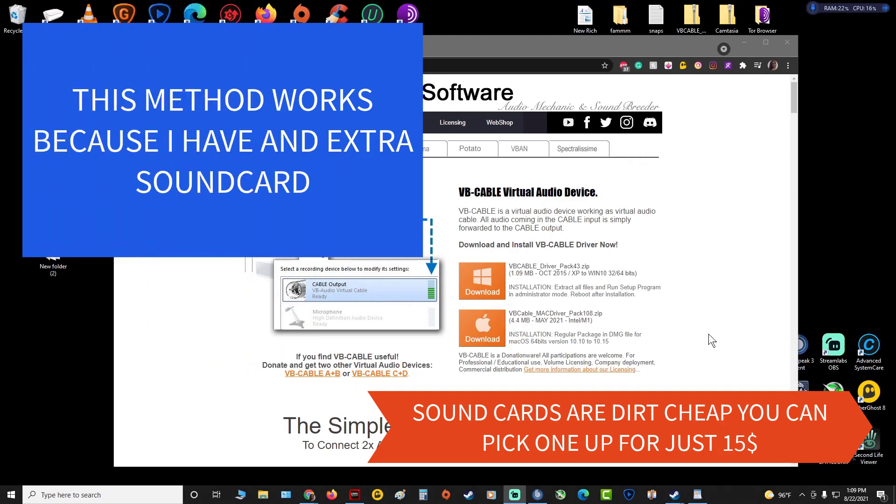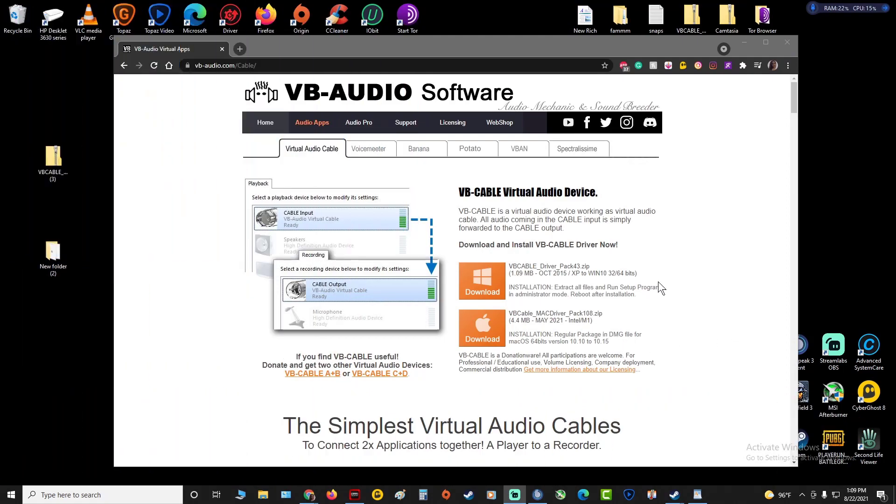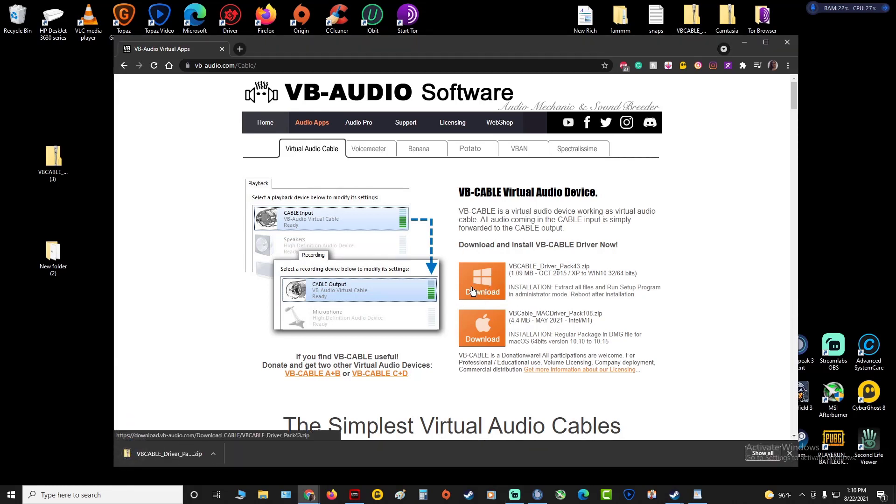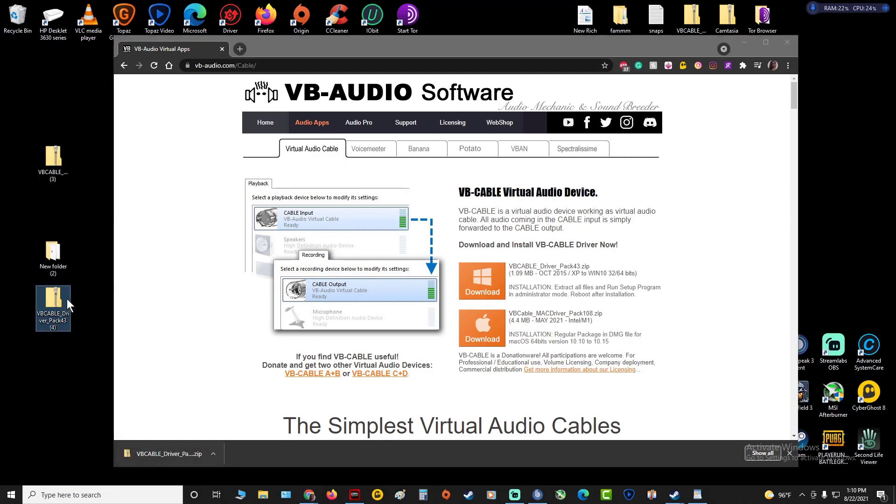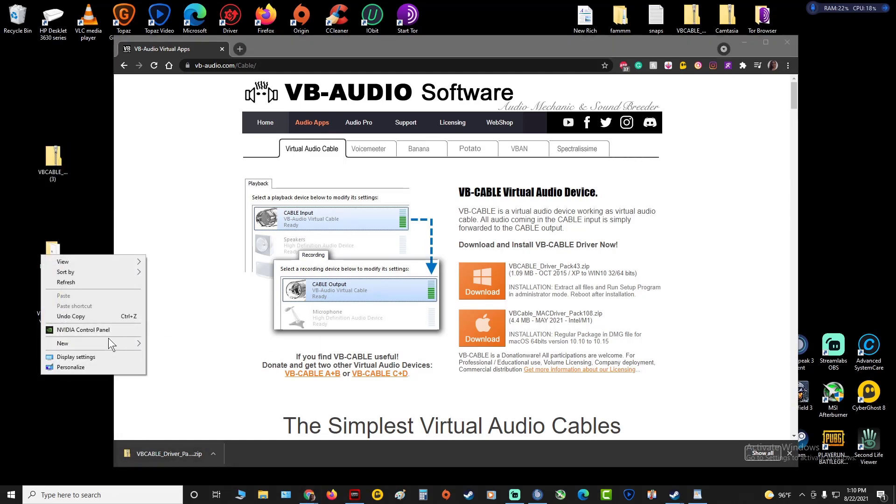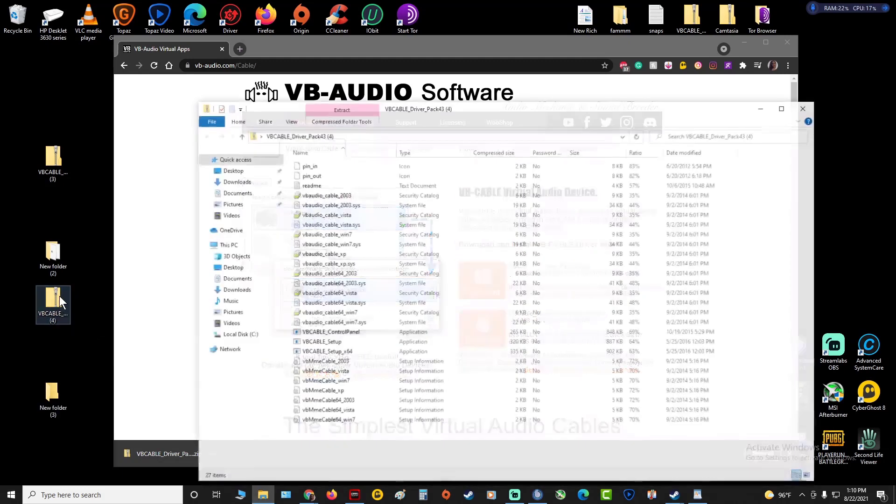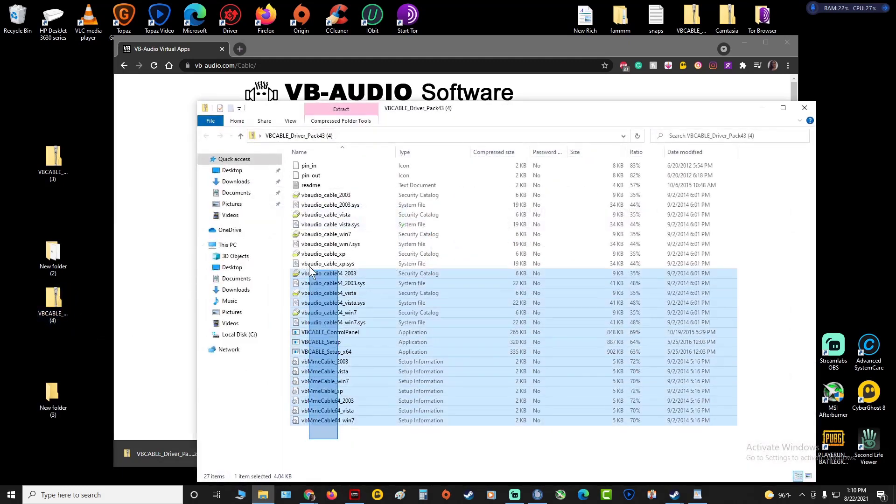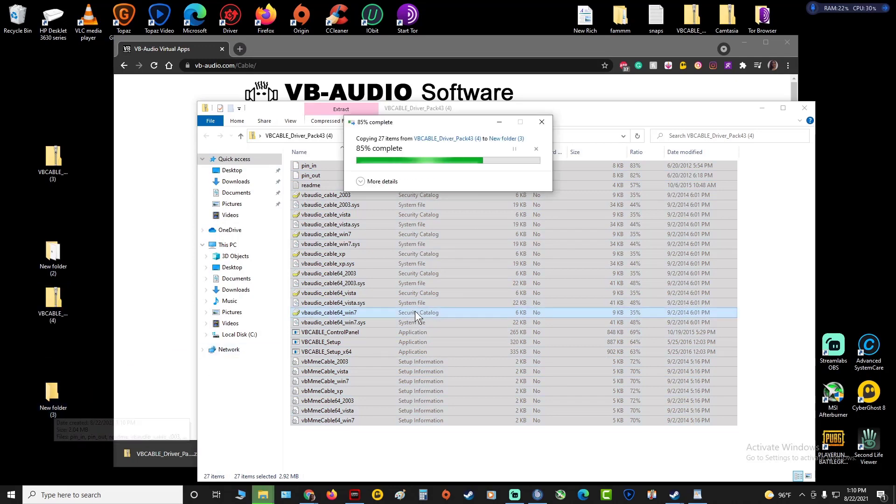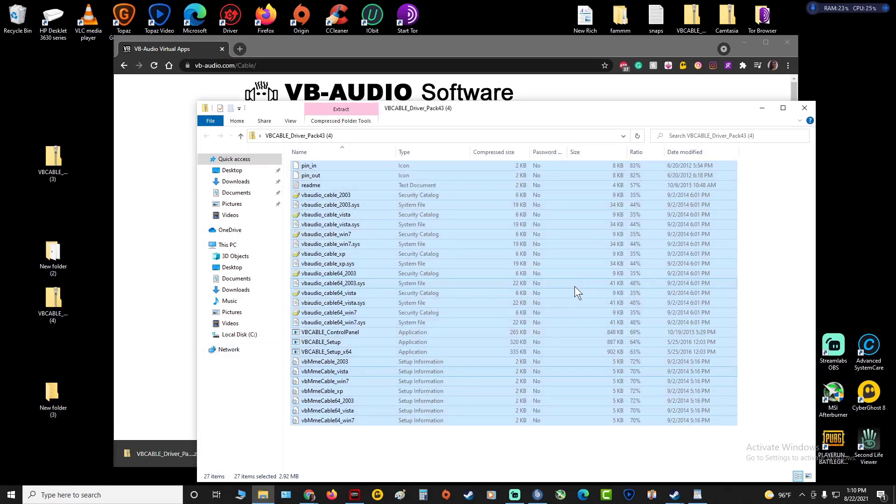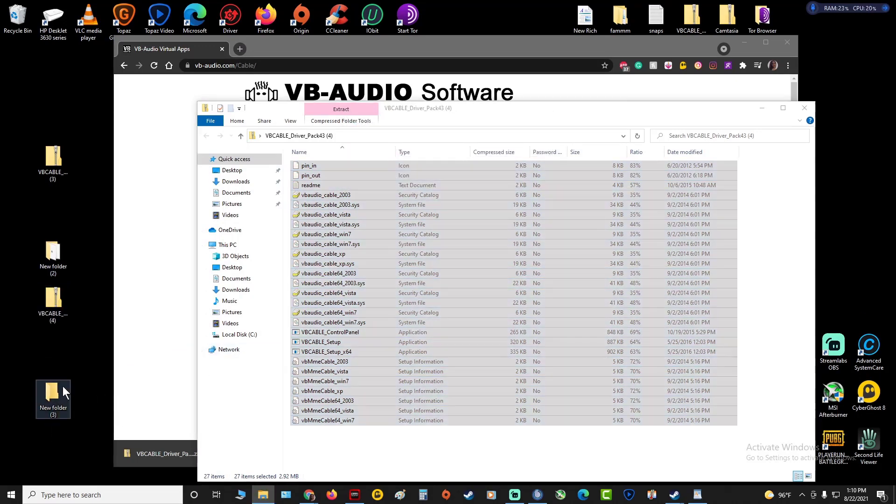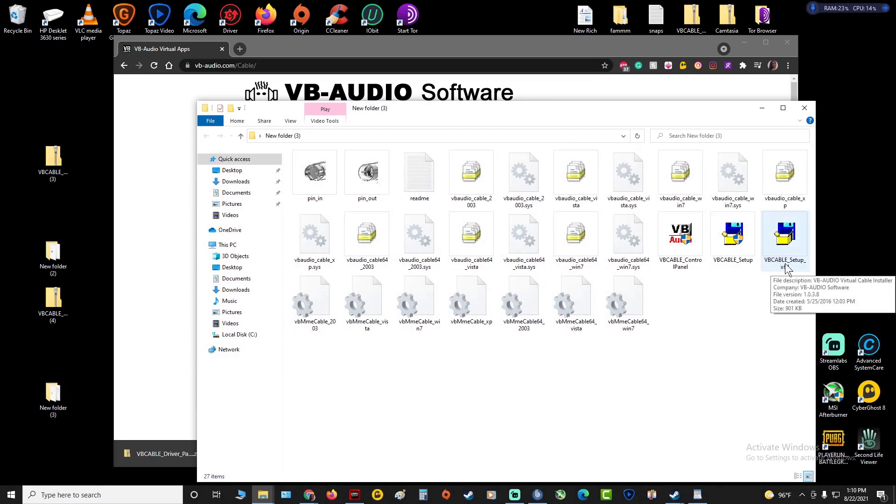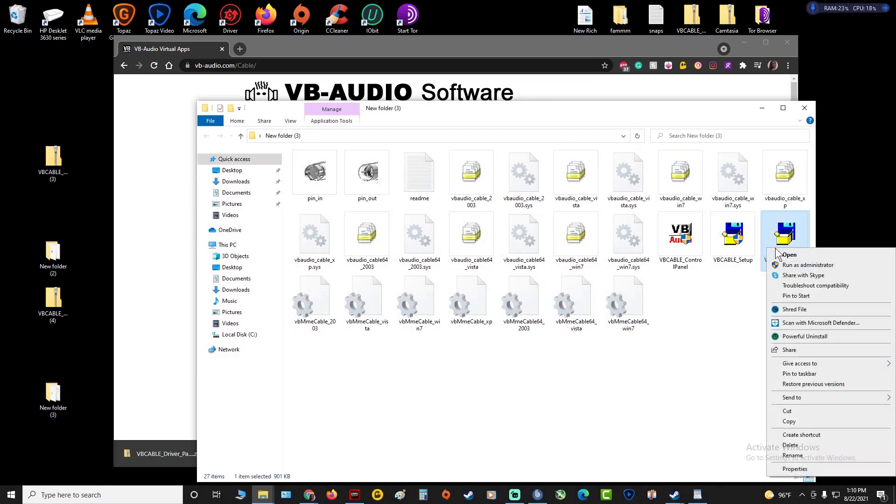You want to go to VB Audio software, download it, go to download. Drag it to your desktop, make a new folder, open this, highlight this, drag that into the folder, open the new folder.